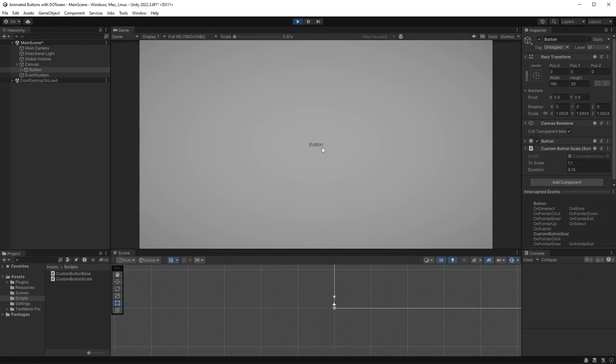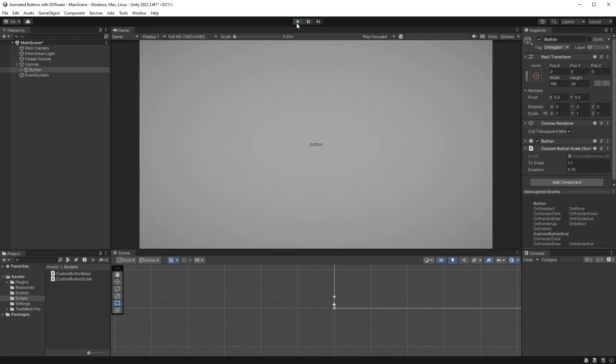Now, when you hover over the button, it scales up. When you leave, it goes back to its original scale. Simple! Now, let's have a look at how to change the color of our button.